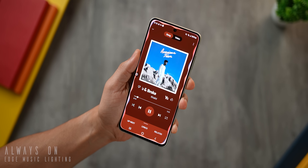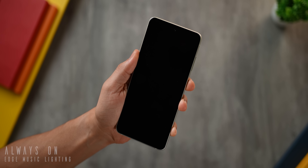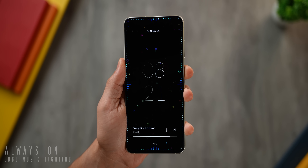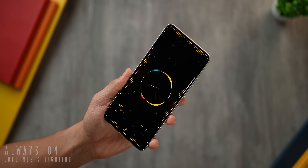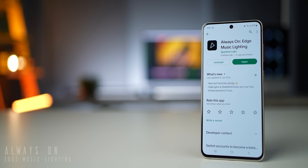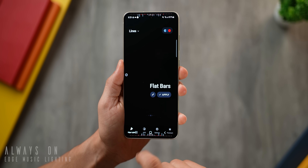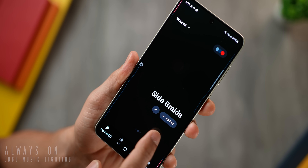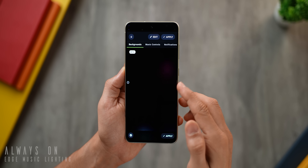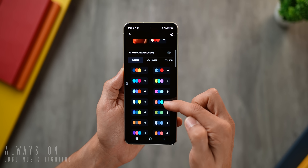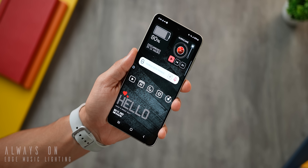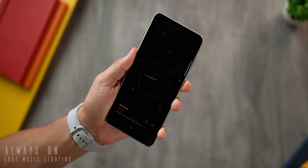This is an always-on display and it looks gorgeous. When you're playing music and lock your screen, you get beautiful visuals on your lock screen — you can choose from several styles. You can also skip and pause music tracks directly on the always-on display. The app is called Always On Edge Music Lighting. There are 24 visualizations to choose from, 12 of them free. You can customize the background, visualization color — either manual or picked from the album art. Even when music isn't playing, it works as a standard always-on display.